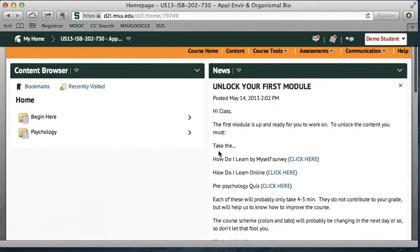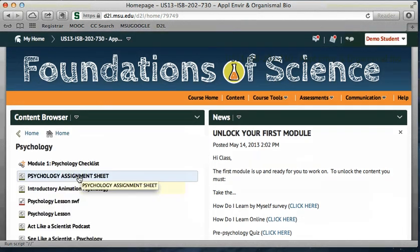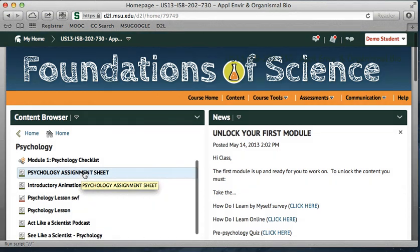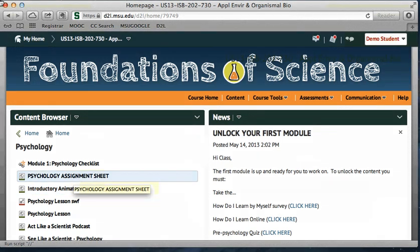If you first come into this course, you probably only see the 'Begin Here' folder, because you need to take these three surveys/quizzes in order to unlock the content. If you only see the 'Begin Here' folder, go ahead and take those three, and then the psychology module will become open for you. You can use the checklist or go through the different activities. We also have an assignment sheet that sums up everything you're going to be graded on for that module.